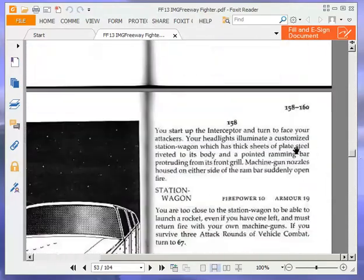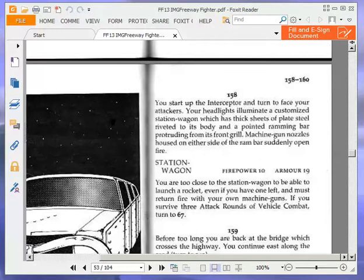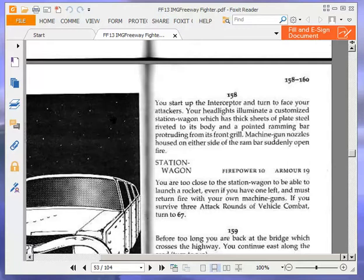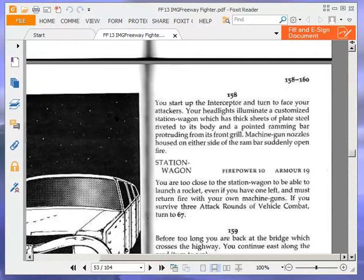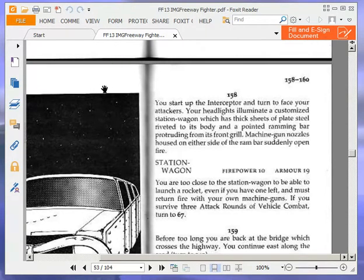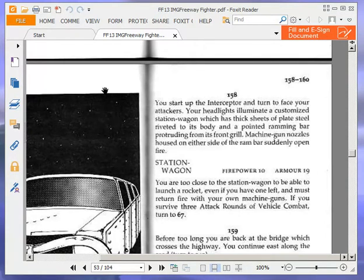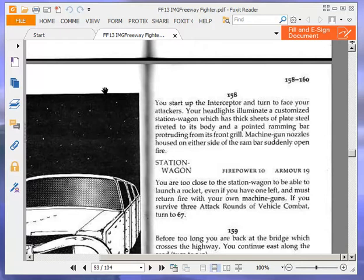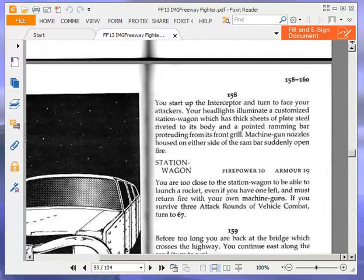You start up the interceptor and turn to face your attackers. Your headlights illuminate a customised station wagon which has thick sheets of plate steel riveted to its body and a pointed ramming bar protruding from its front grille. Machine gun nozzles housed on either side of the ram bar suddenly open fire. Station wagon, firepower 10, armour 19. You are too close to the station wagon to be able to launch a rocket, even if you have one left, and must return fire with your own machine guns. If you survive three attack rounds of vehicle combat, turn to 67.